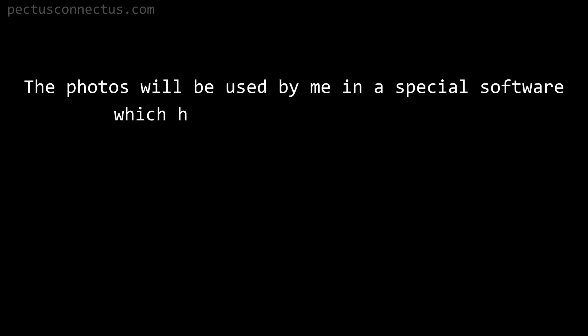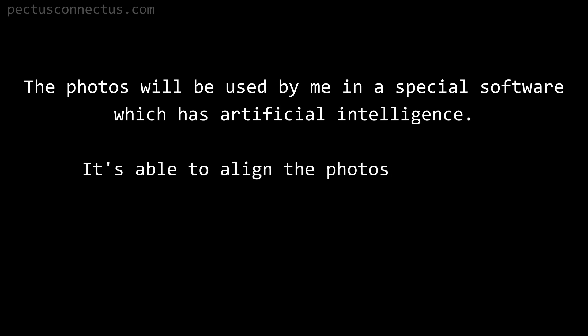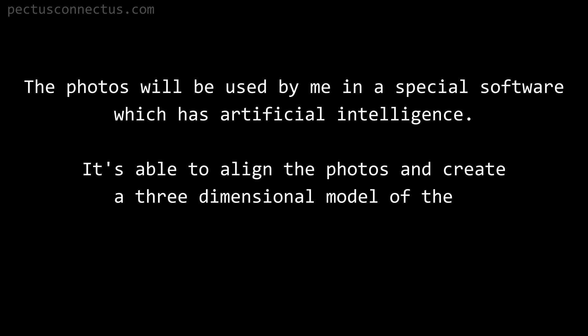The photos will be used by me in a special software which has artificial intelligence. It's able to align the photos and create a three-dimensional model of them.